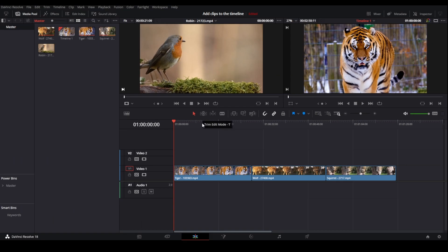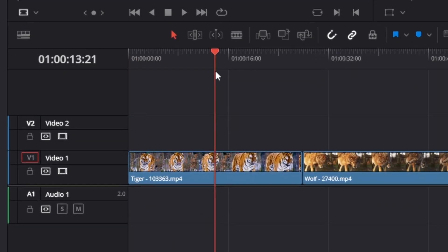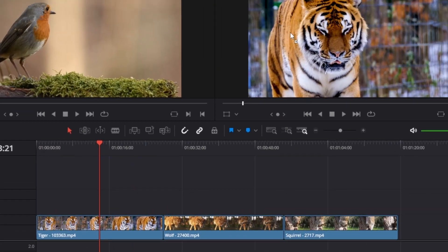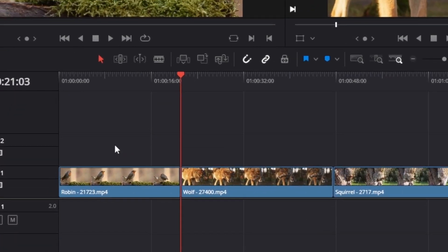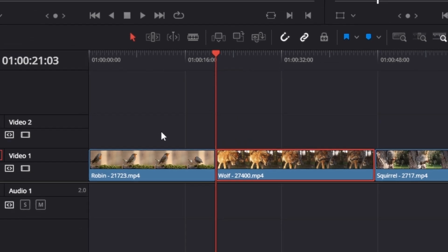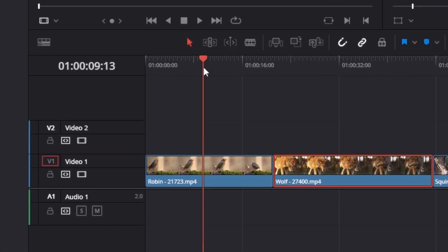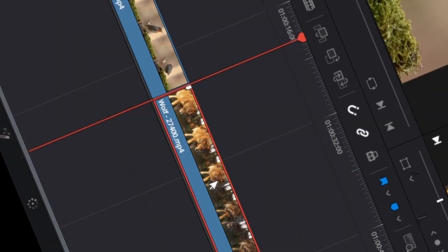Lastly, it's the Ripple Overwrite method. Place the playhead on top of the clip you want to replace, then drag the clip on top of Ripple Overwrite. You can see we have successfully replaced the tiger clip in the timeline. What's great about this method is that instead of overwriting the next clip as well, it only overwrites the clip where you have placed the playhead. Check out this playlist for more quick tutorials like this.